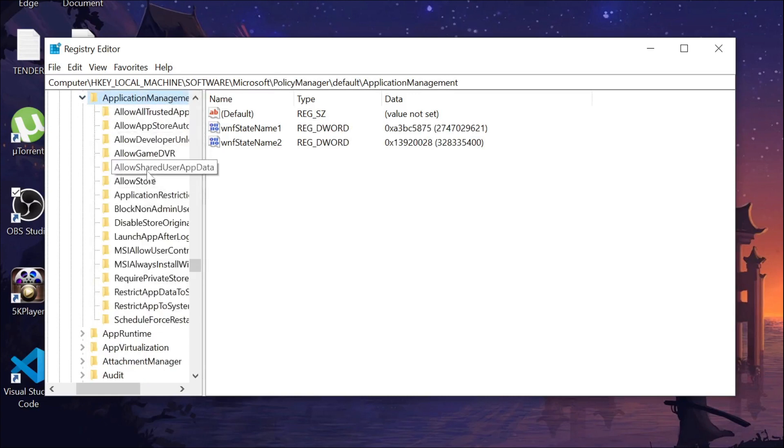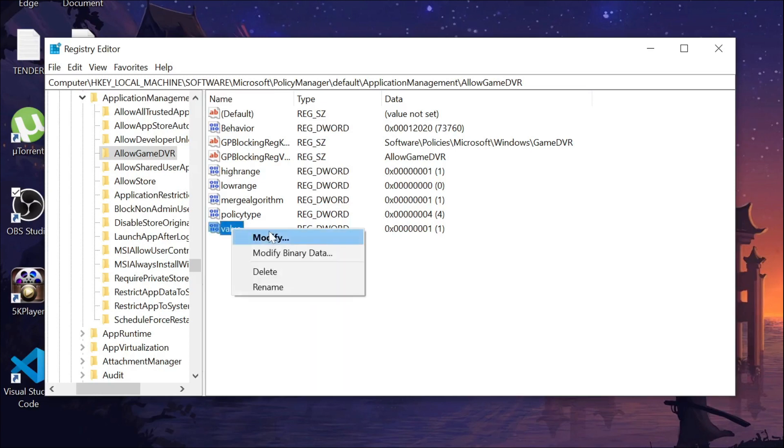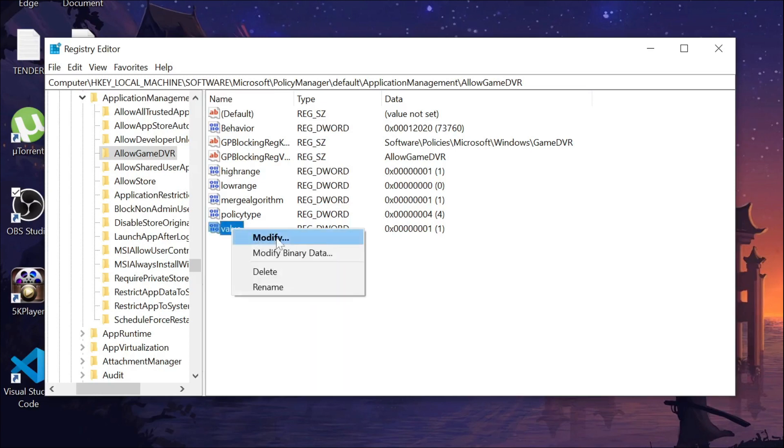Now go to AllowGameDVR. Here you can see the option Value. Right click this option, go to Modify, and change this value to zero. Click OK.